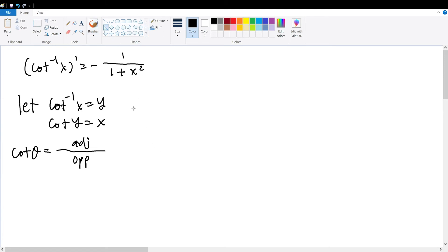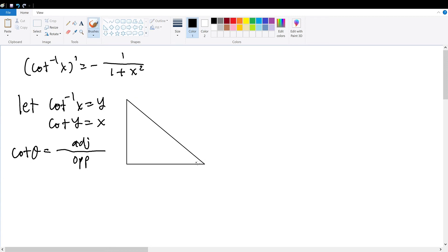Therefore, if we construct a right triangle and assume one of the angles to be y, that means the adjacent side relative to angle y will be x, the opposite side will be 1, and the hypotenuse will therefore be the square root of 1 plus x squared.